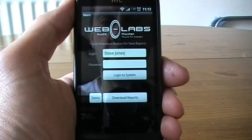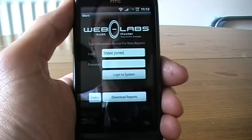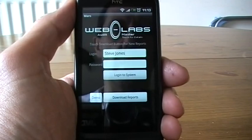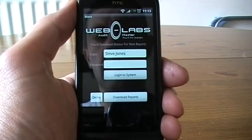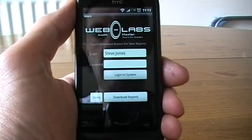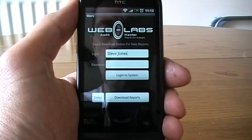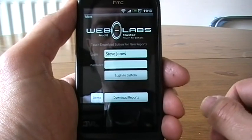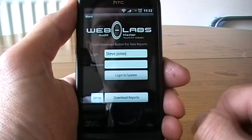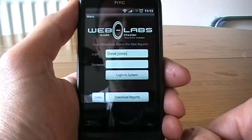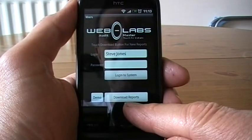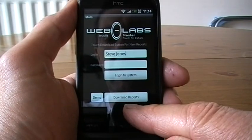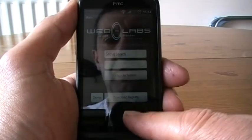This is the Android version and we also have a PDA which is Windows Mobile. So I'm just showing you the Android version at the moment. You can see the front page where we've got the login. The big button here — download reports —